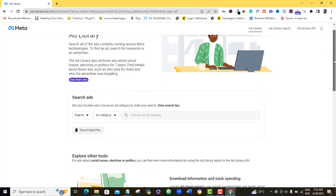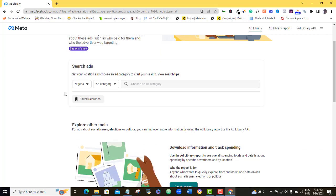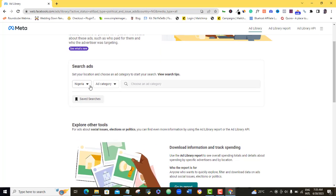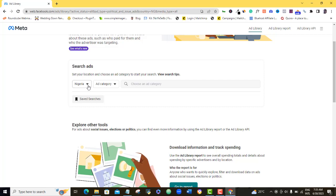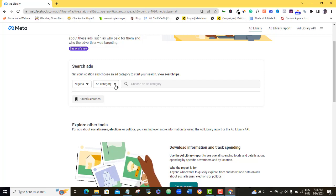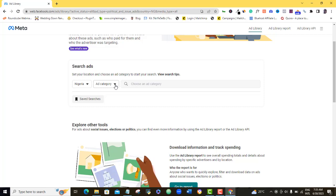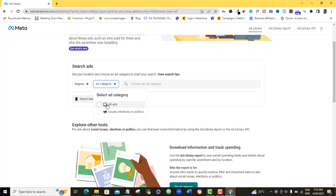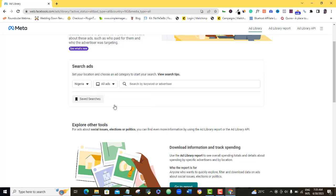You choose the country where ads are running that you want to check up on. So I'm going to leave mine at Nigeria. Then here, come to ad category, click on the drop down menu and click all ads here.